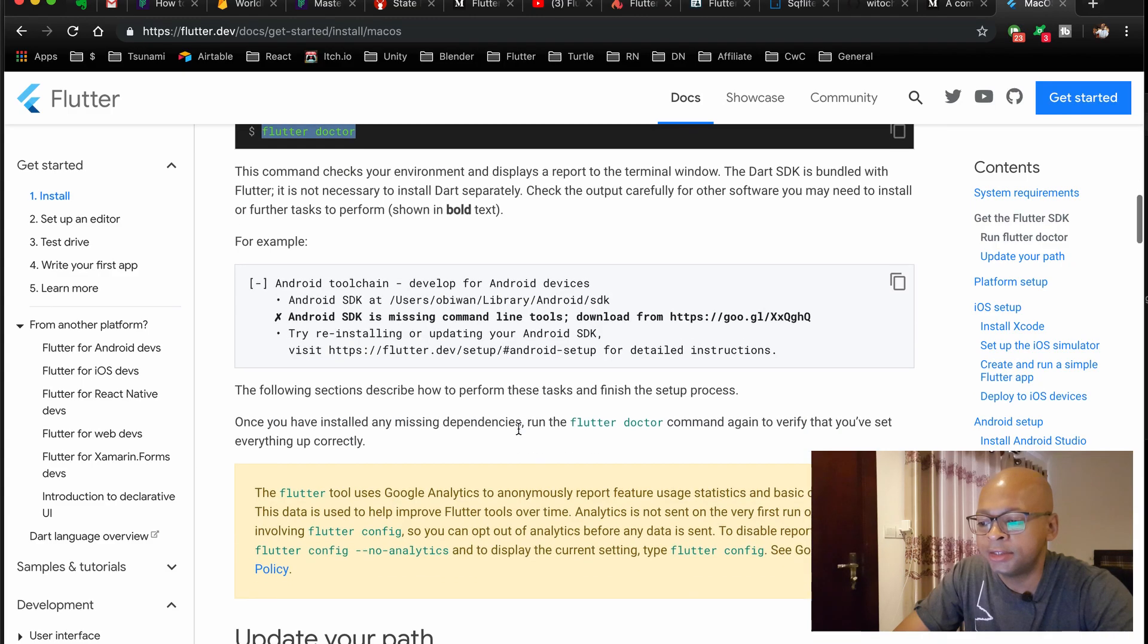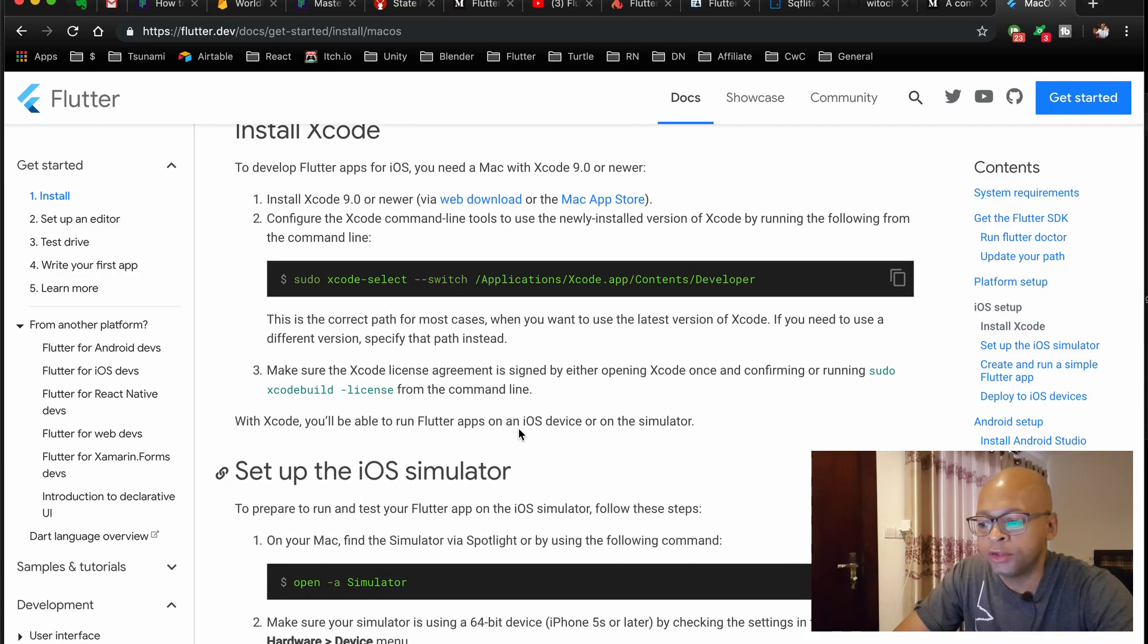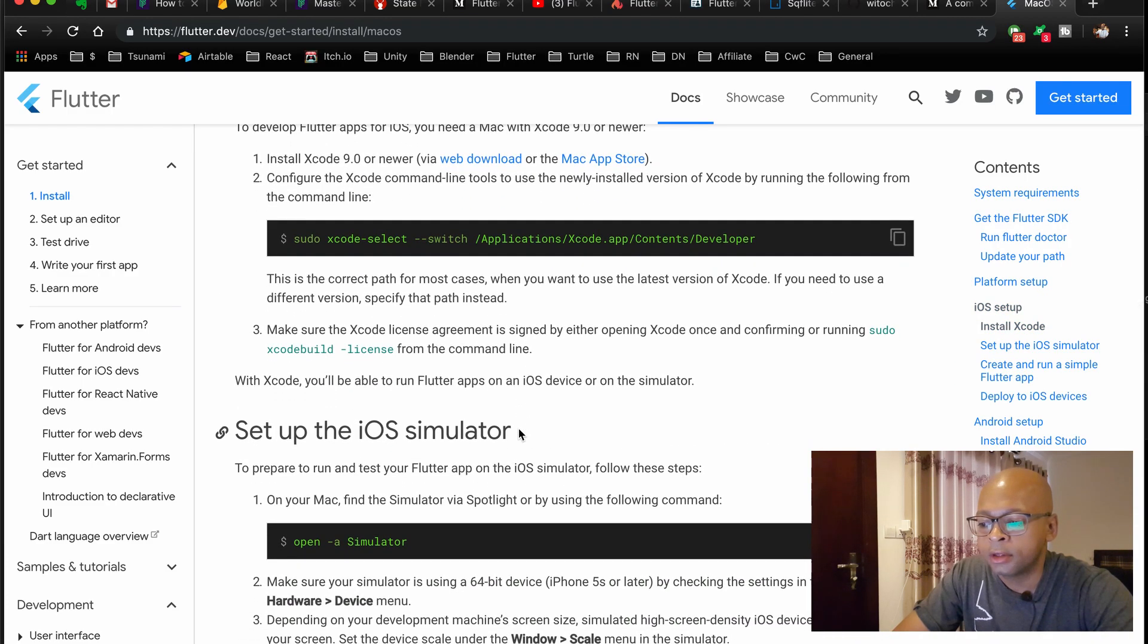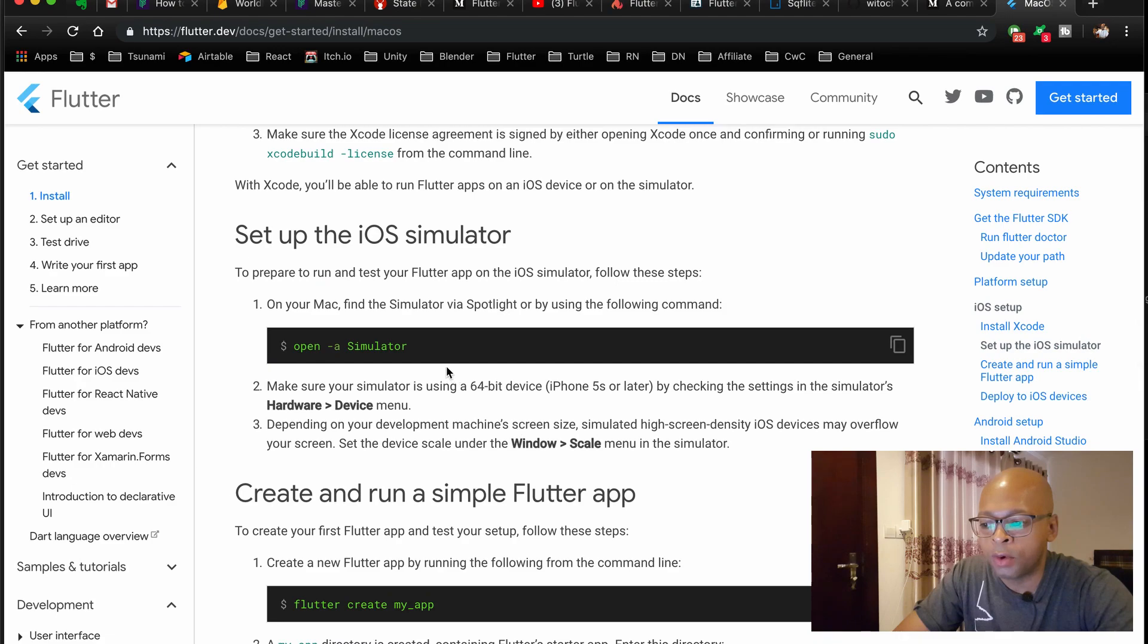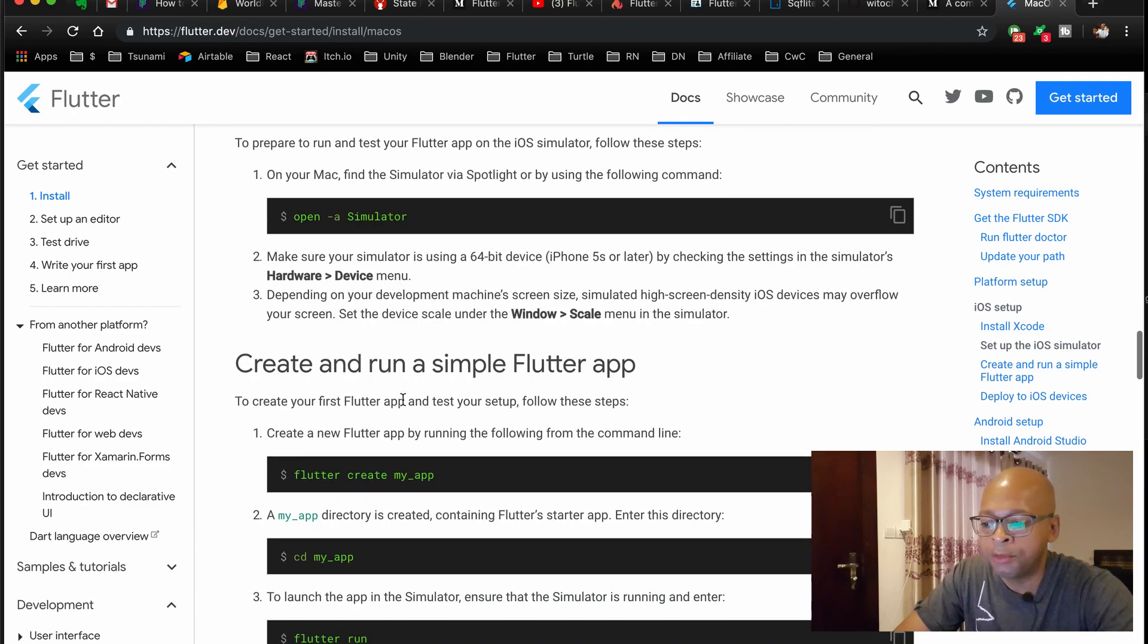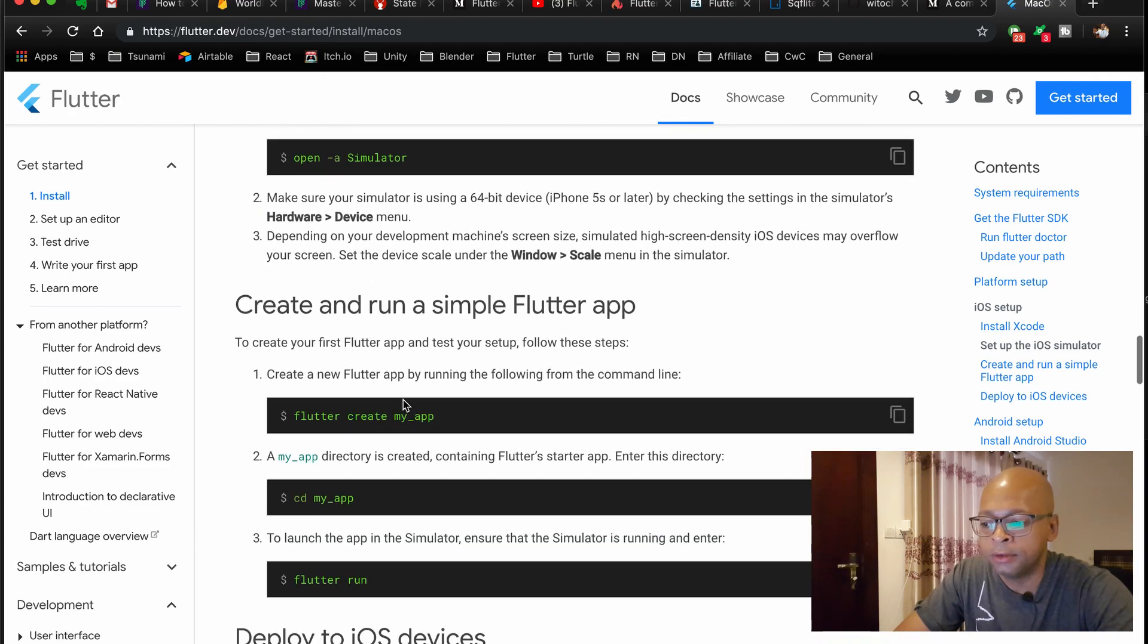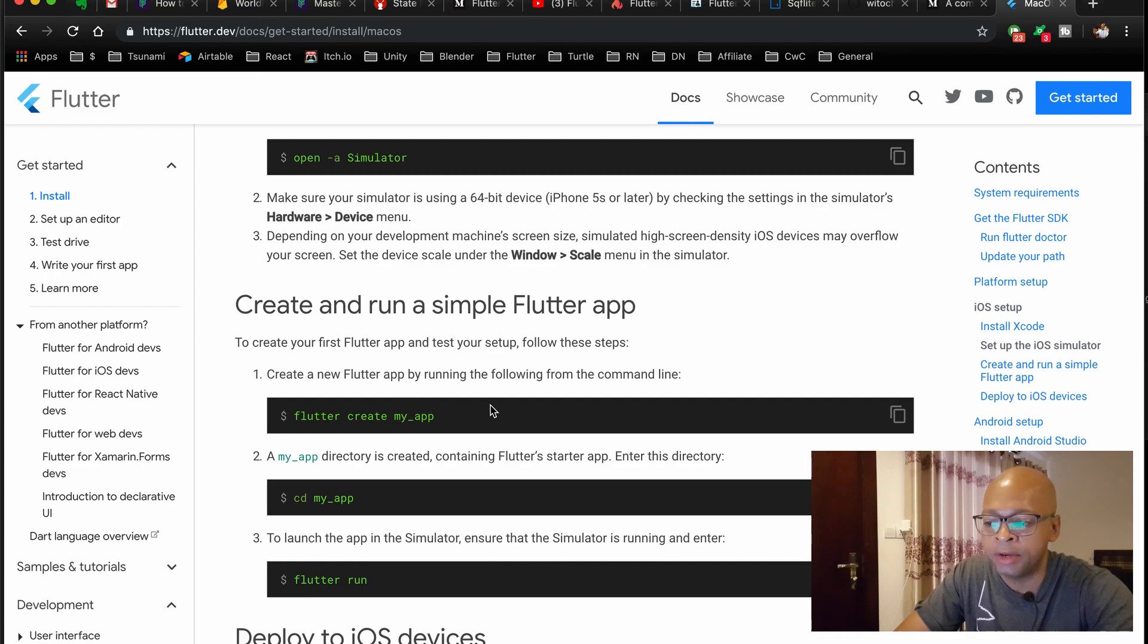Being on iOS, there's not really much difference. This document here walks you through things like setting up the simulator via the command line and creating your first app with Flutter create. So create is the keyword here that you need to use, Flutter create, and then your app name here.